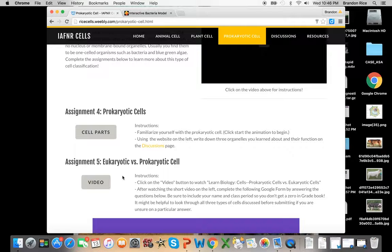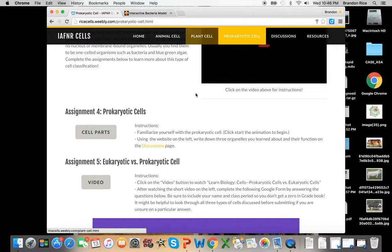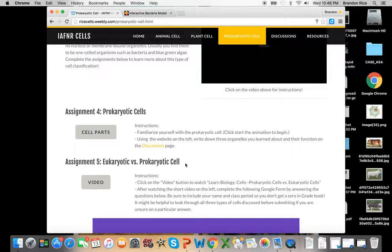Assignment five is eukaryotic versus prokaryotic. Within this webpage, and you'll look on the animal cell and plant cell, you'll kind of learn about eukaryotic cells and how they differ from prokaryotic cells.